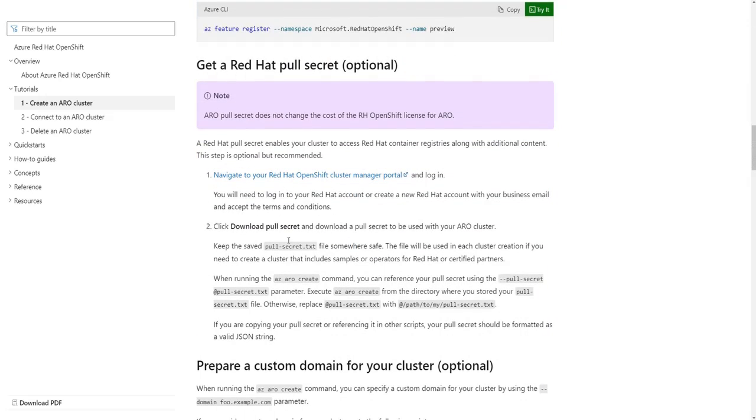Once you've done all of those steps, this tutorial does talk about pulling your Red Hat secret. This is something that is actually very important. Your Red Hat pull secret is what is going to connect this OpenShift ARO installation back to your Red Hat portal.